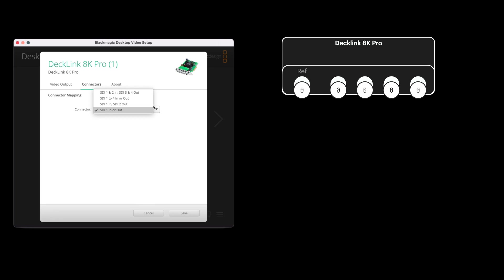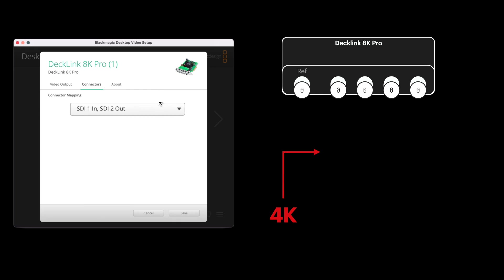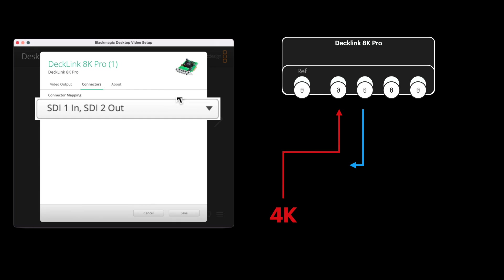This is for SDI 1 in, SDI 2 out. That gets you two inputs and two outputs. So when you're recording, you can get the one input and a loop through output.